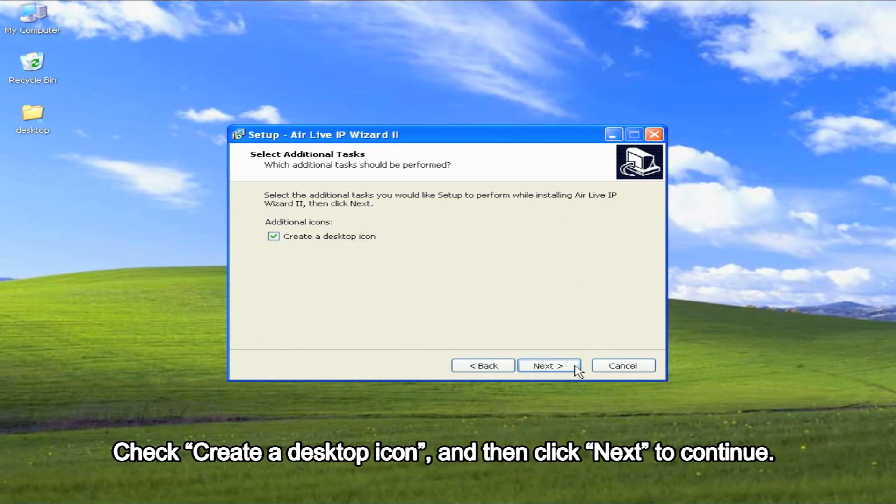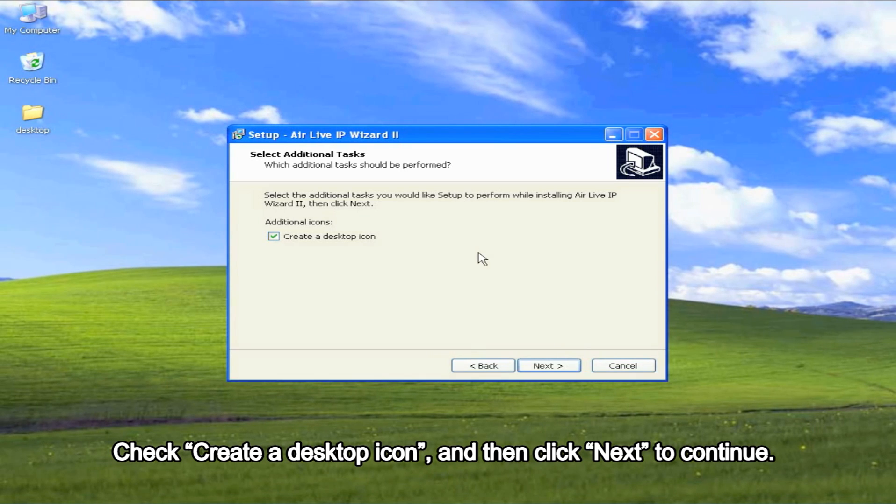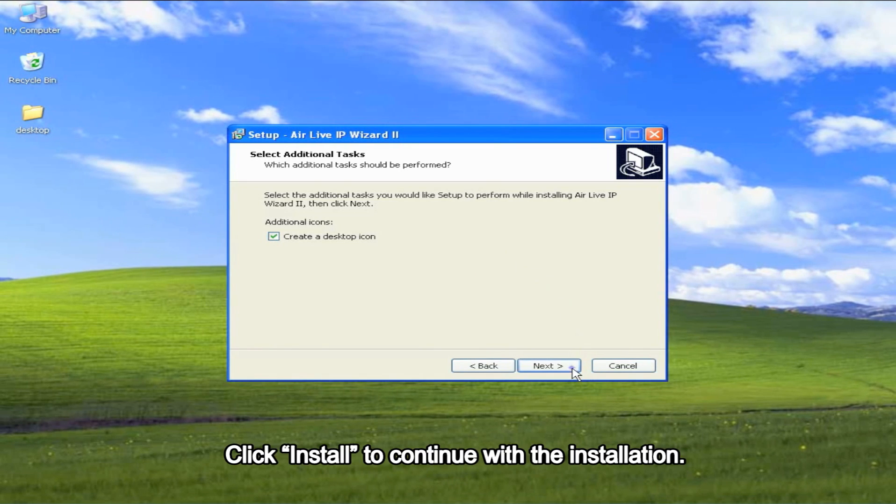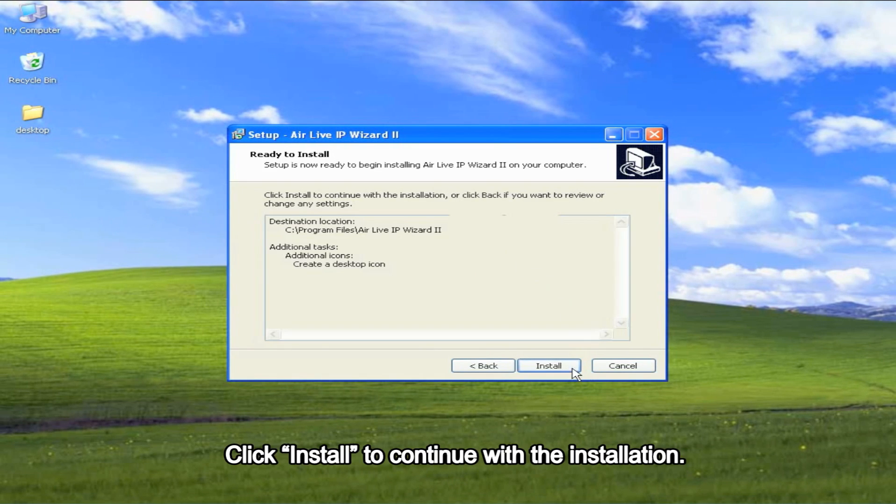Check Create a Desktop icon and then click Next to continue. Click Install to continue with the installation.